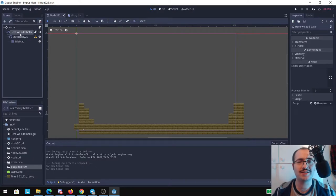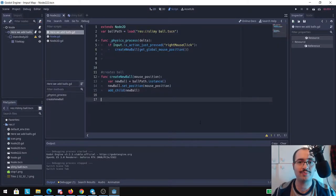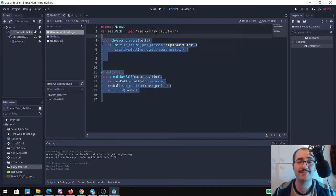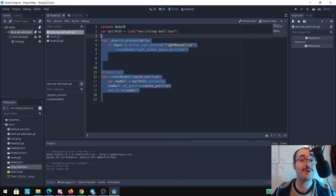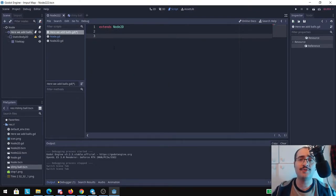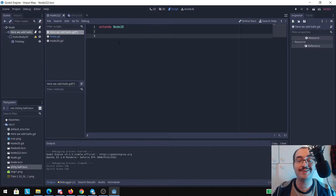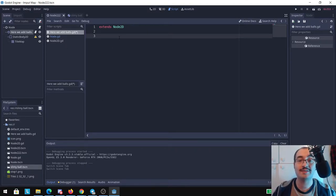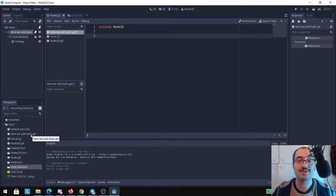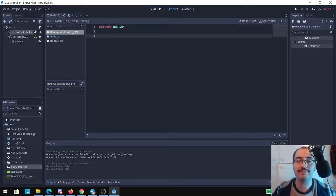Here we have my code. I'm going to delete everything because we're going to do everything from scratch. First of all we need a variable and in this variable we're going to store the path where our scene, the slimy ball scene, is located because like you may know, you may have different folders where your stuff, your assets are stored.